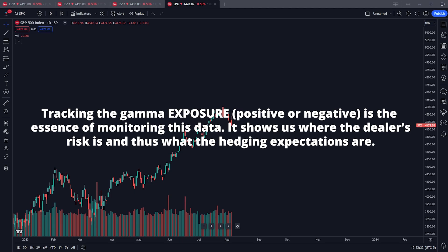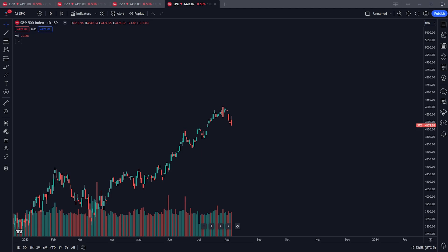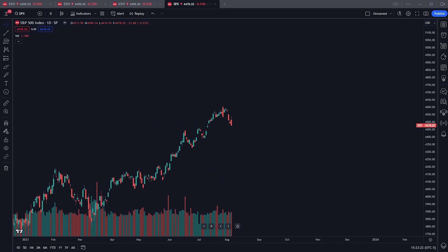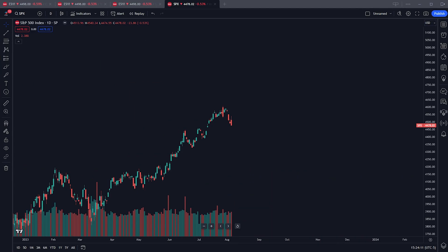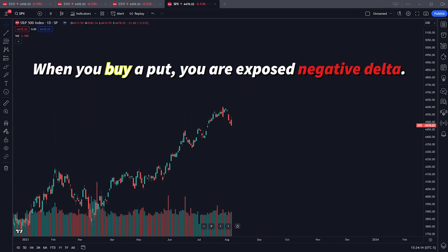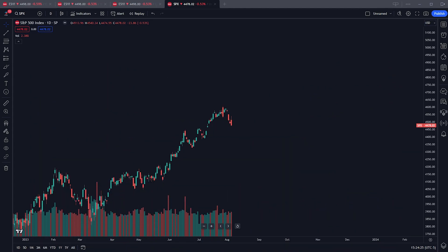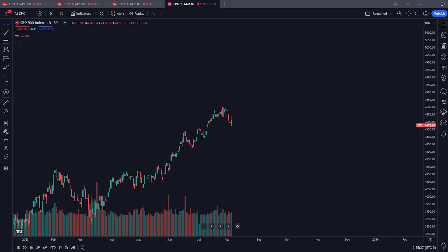Gamma itself is always positive from a numerical representation, however the exposure — keyword, exposure — to gamma is what fluctuates from positive to negative. First, let's talk about deltas briefly. All options contracts have a delta value assigned to them. Calls have a positive delta, meaning they make money as the price goes up. Puts have a negative delta, meaning they make money as the price goes down. When you short a put, your exposure flips to positive delta. When you short a call, your exposure is negative delta.